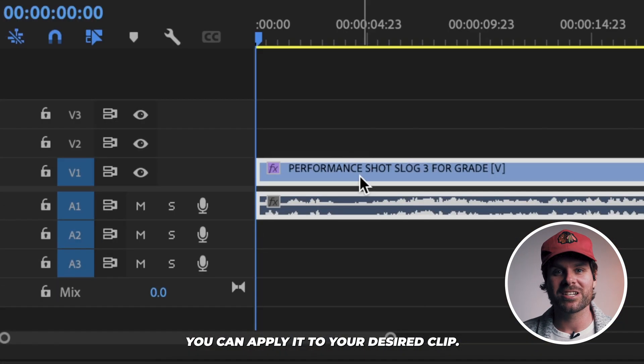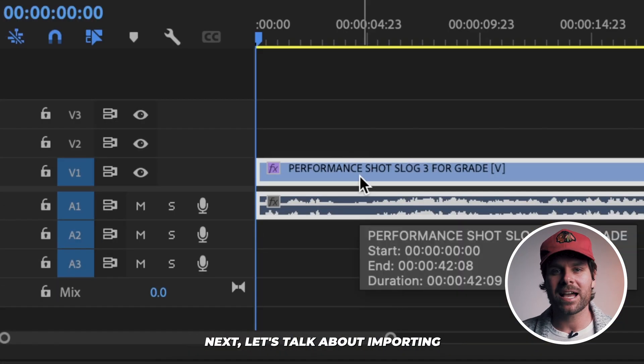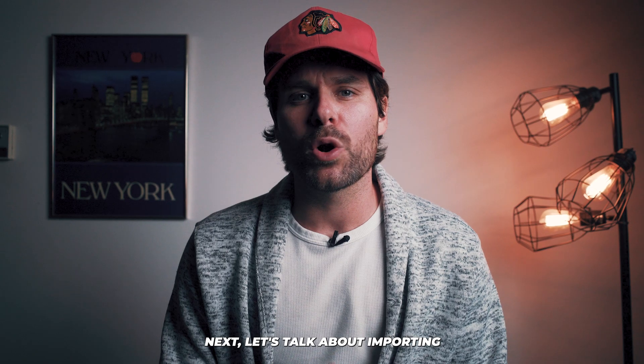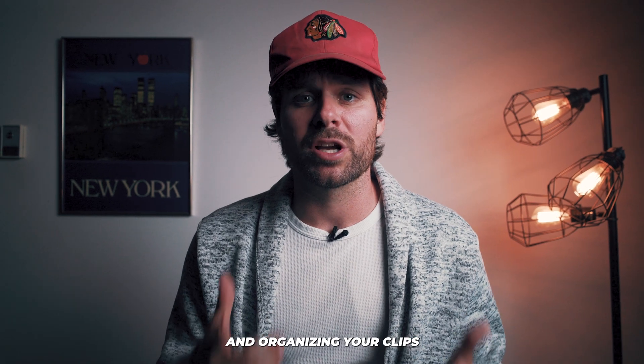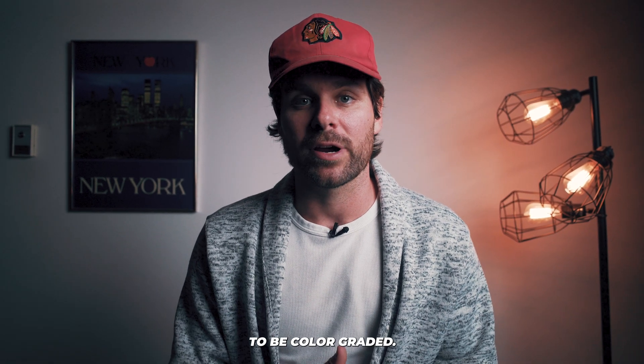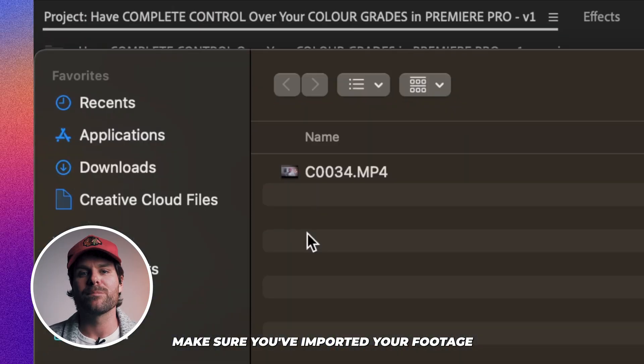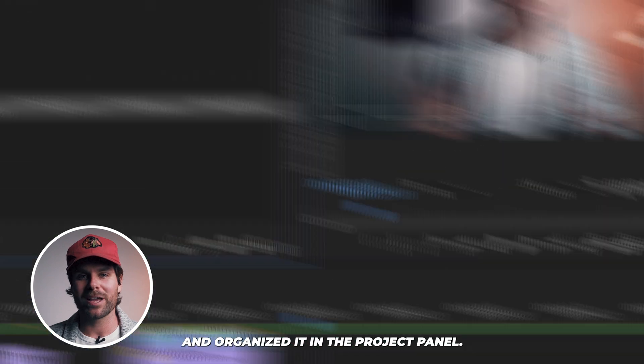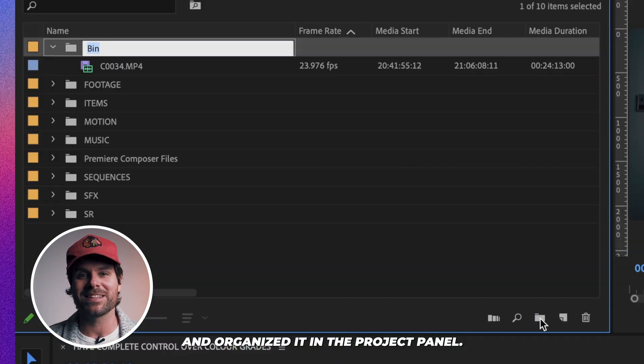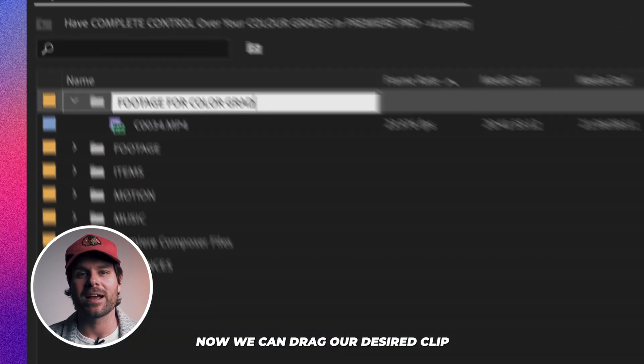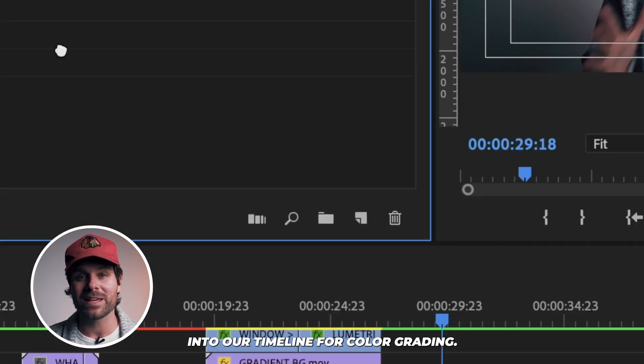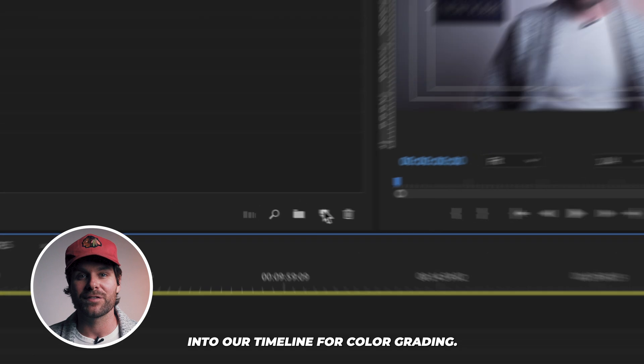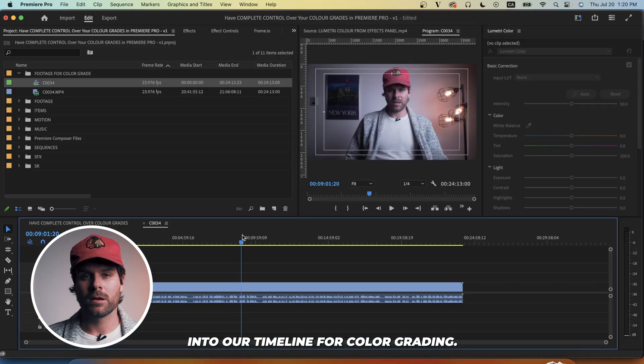From there, you can apply it to your desired clip. Next, let's talk about importing and organizing your clips to be color graded. Make sure you've imported your footage into Premiere Pro and organized it in the project panel. Now we can drag our desired clip into our timeline for color grading.